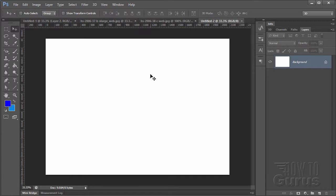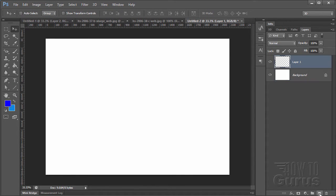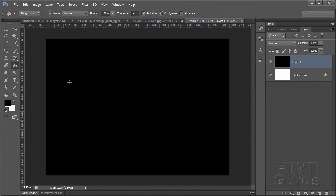First thing we need to do is to give us a couple of backgrounds to work with. The first one I want to have is just a straight black, so I'm going to make a new layer, and let's set our colors there to defaults, and just fill it with black.